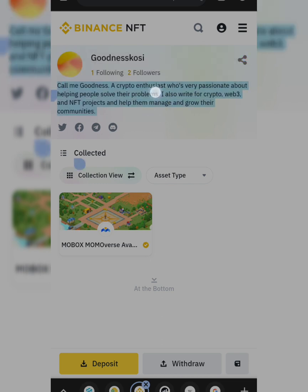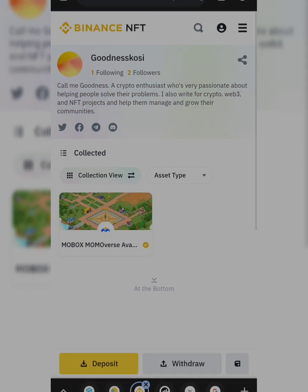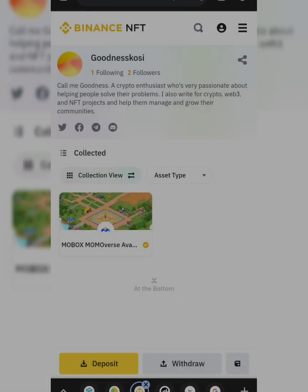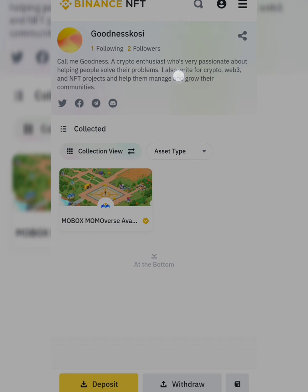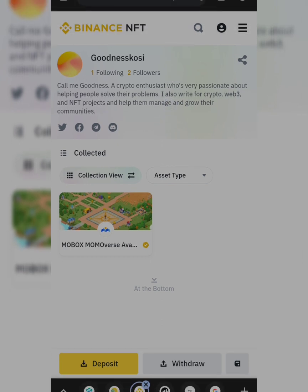You can also share your profile link, create your description, and edit about yourself. But that should be a lesson for another day. If you want to edit your information, your username, and everything, do it using the app. But if you want to create an NFT, do it using the browser.